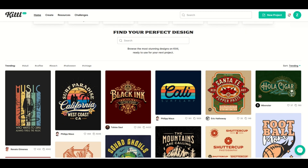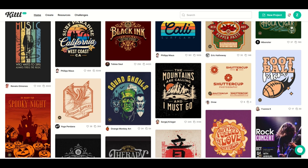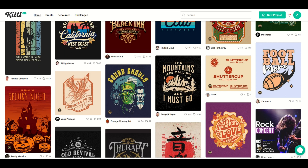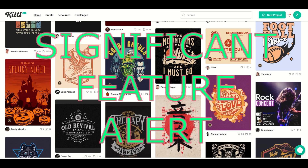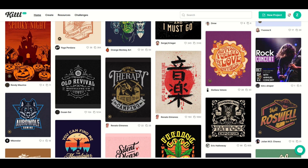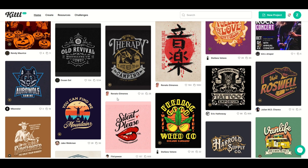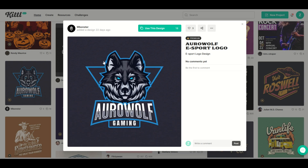The folks at Kittle are geniuses. They've got these great looking templates and they've added a significant feature into the design element, and I want to showcase that in this video. This is so cool. I'm going to jump over here and grab this Arrow Wolf gaming design and click 'Use This Design.'